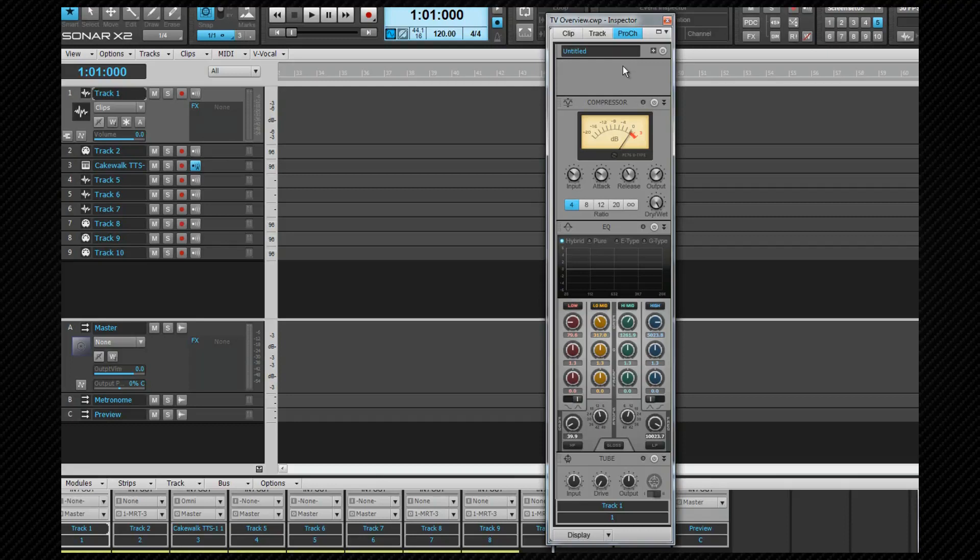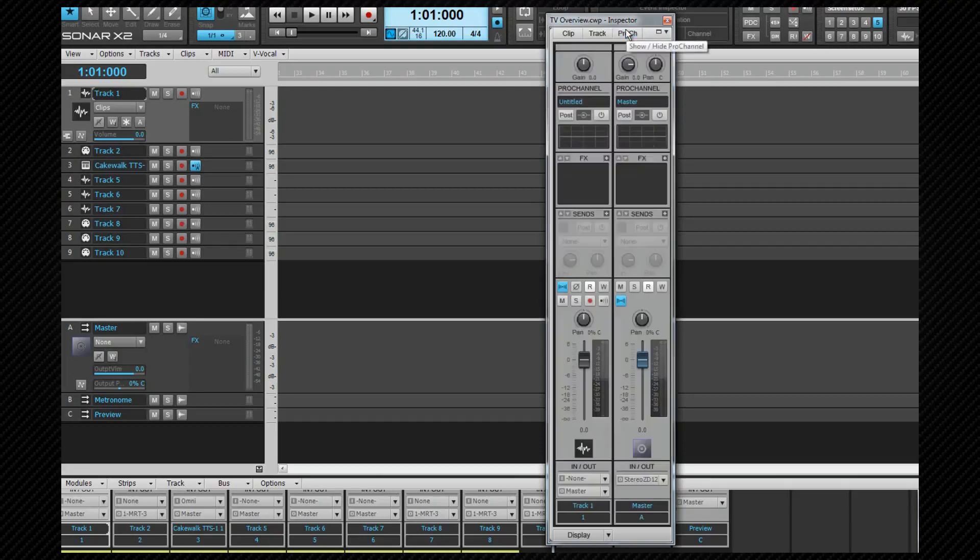Let's click on the Pro Channel tab. As you see, that hides it and we now see the Track Strip Inspector. The controls visible here will depend on the currently active track or bus.